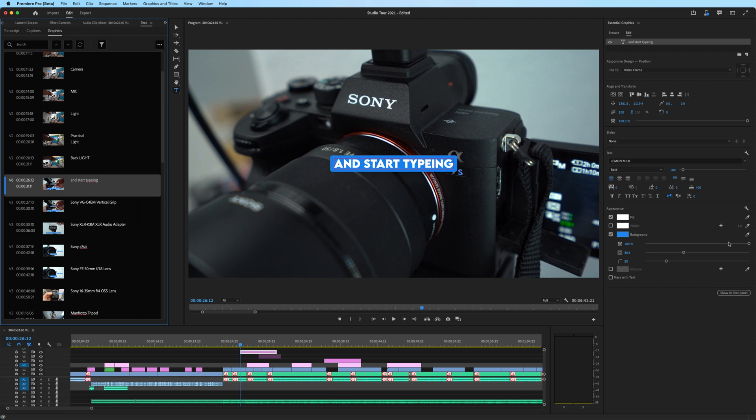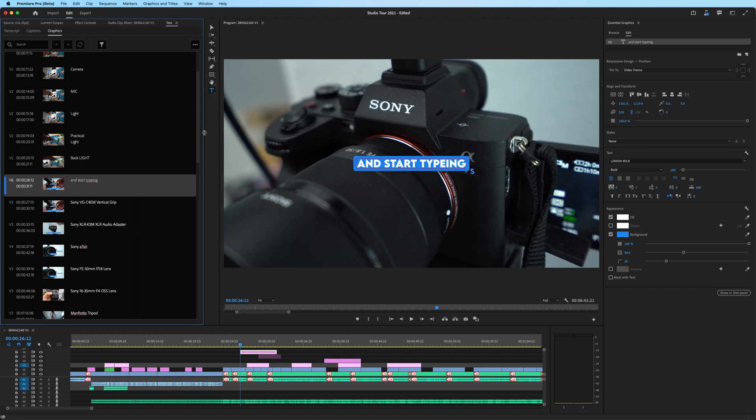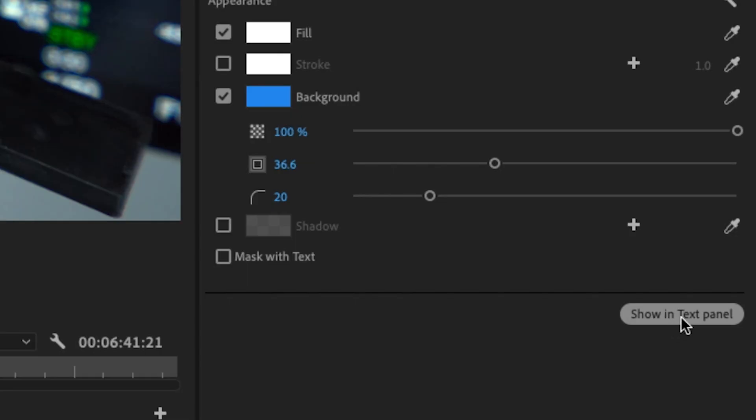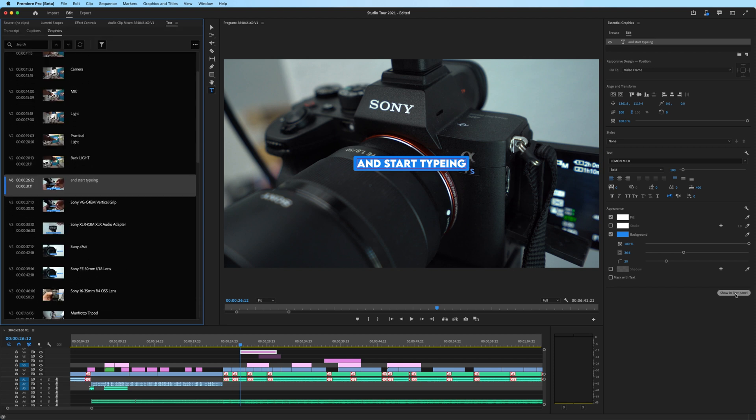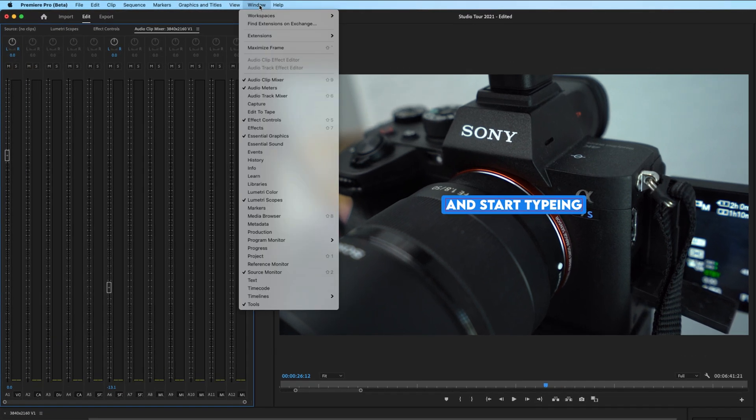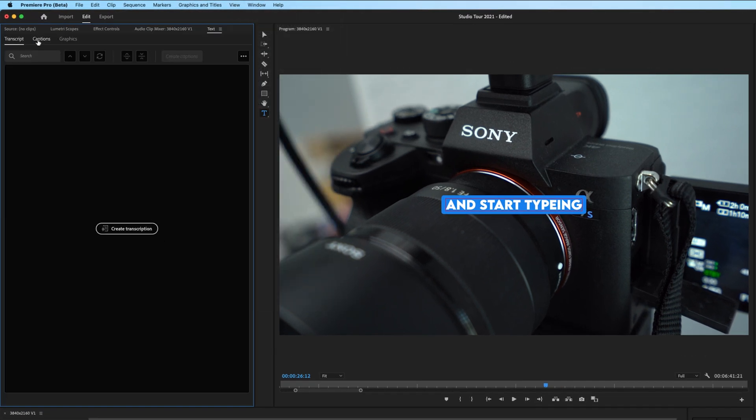But what we want to do is check out the new interface inside the text panel. If you want access to the text panel quickly, they've added this little button down here where it says show in text panel. So I could click that or you could go up to window, text.